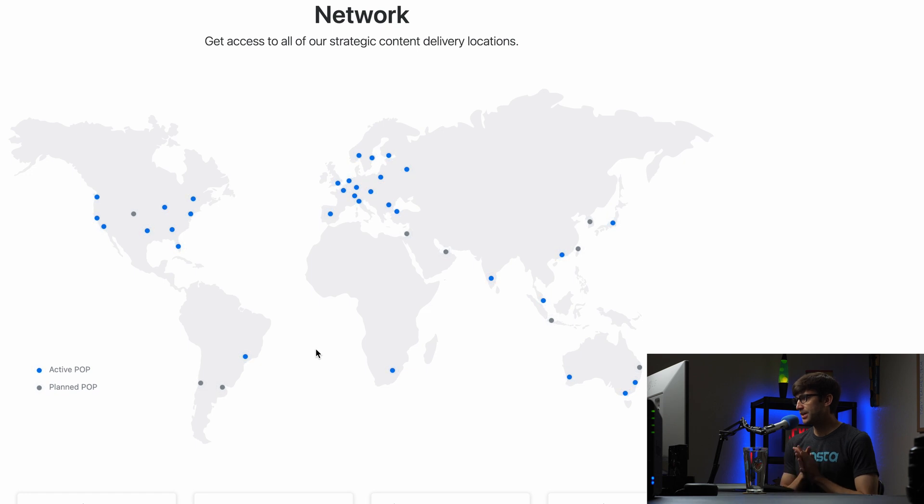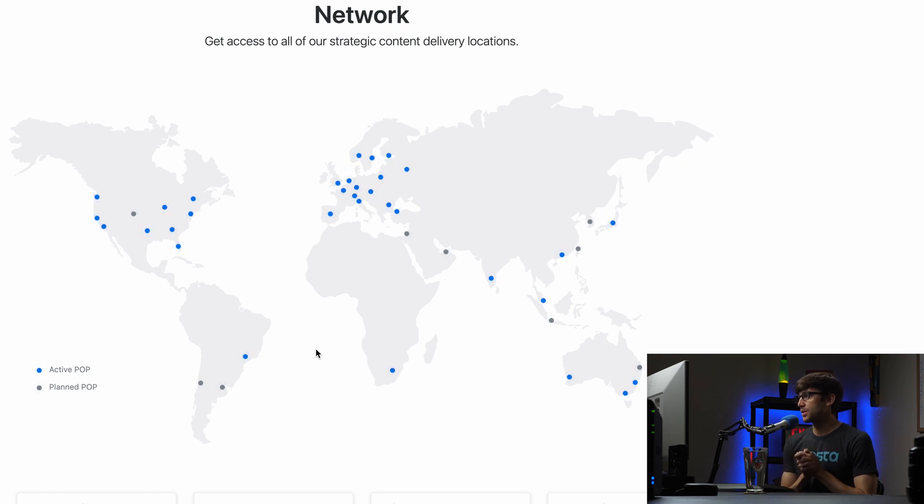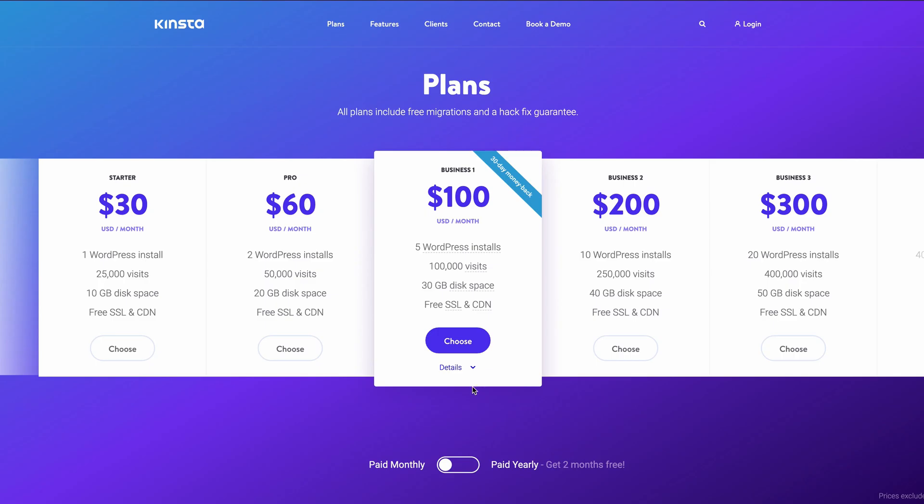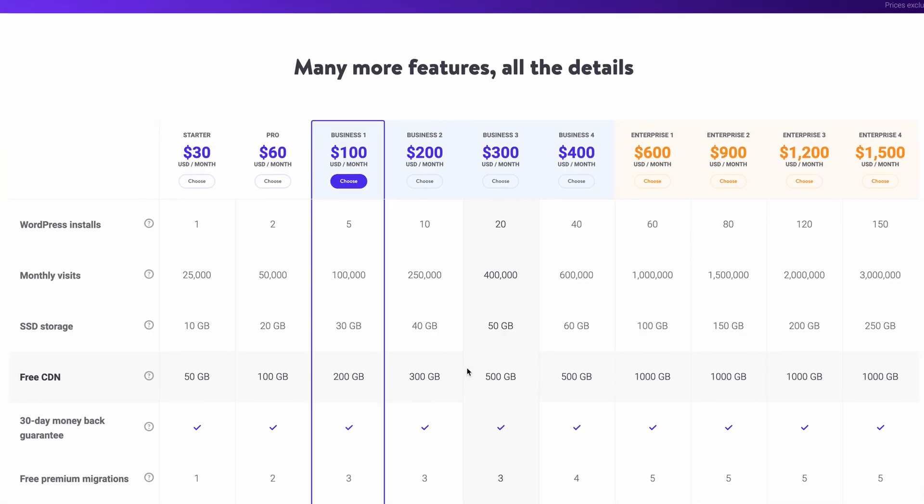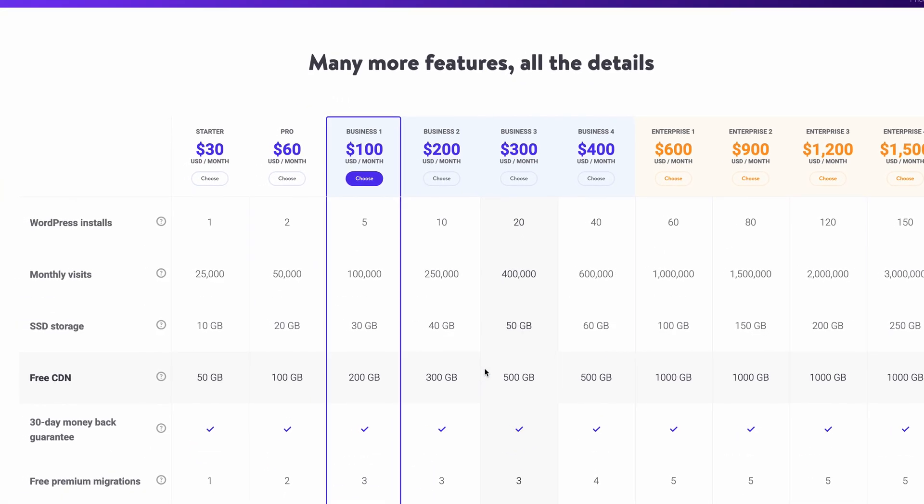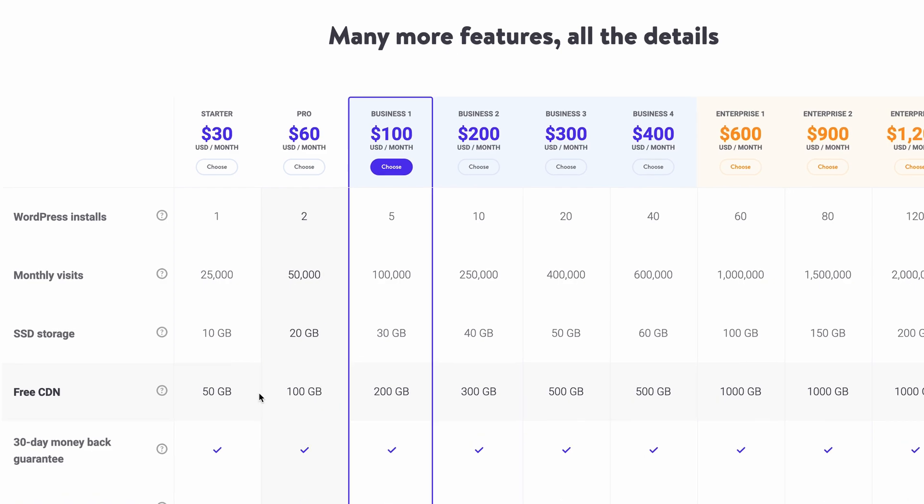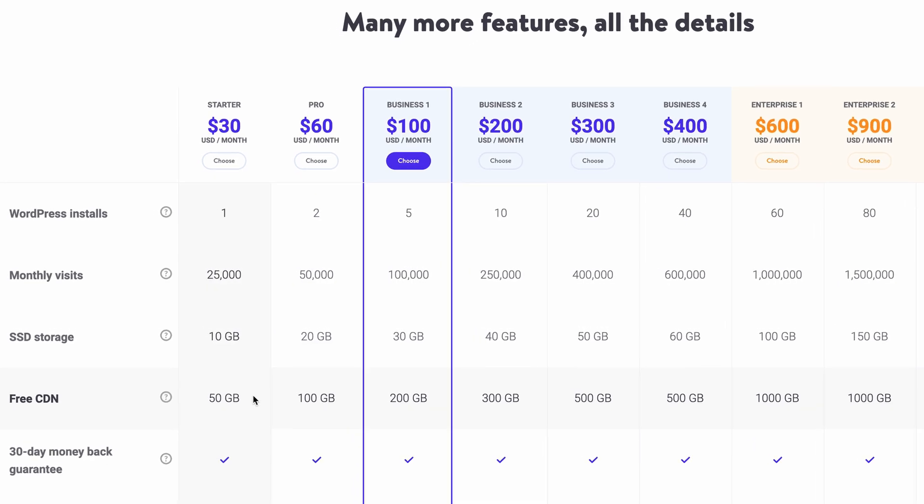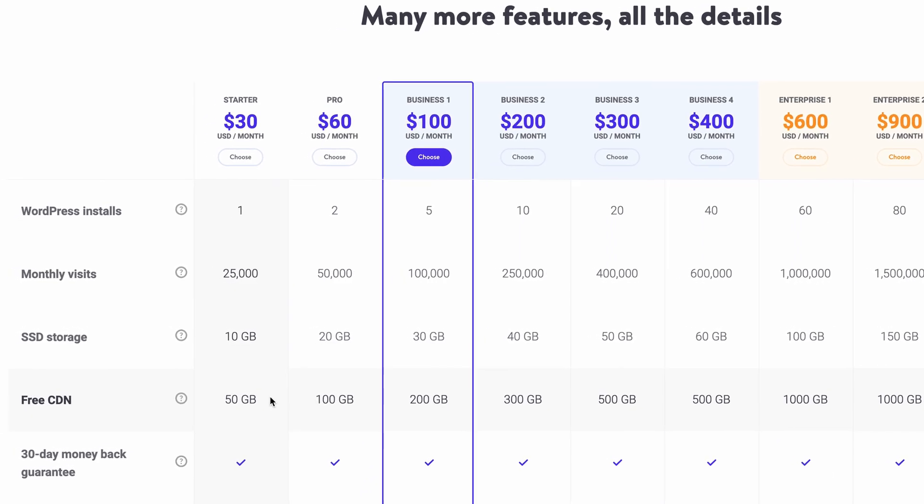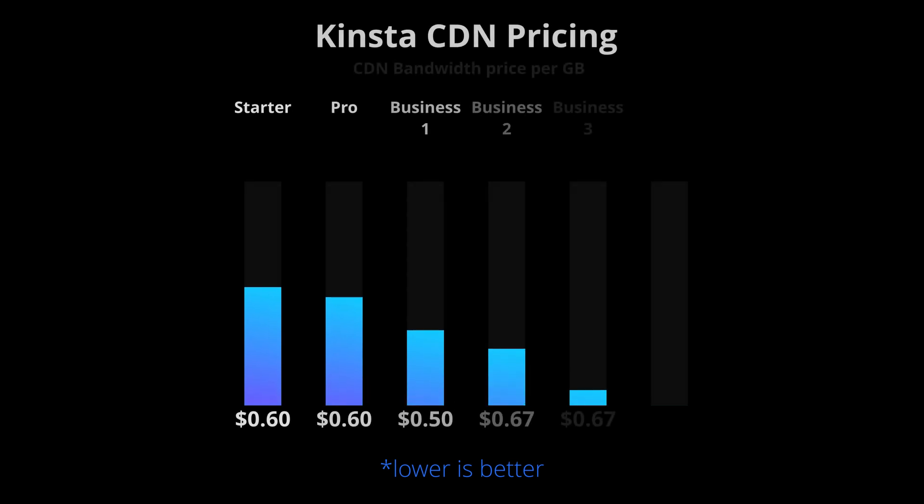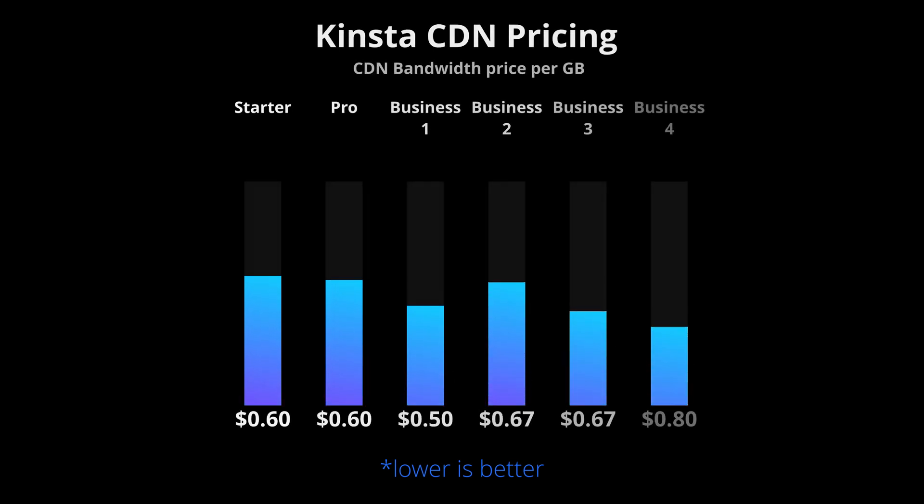Now, in addition to that, I also want to talk about the pricing for Kinsta CDN. So each plan with Kinsta gets a certain amount of CDN bandwidth each month. And a lot of people will overlook this, but it actually turns out that you get the most CDN bandwidth for your money with the Business One plan.